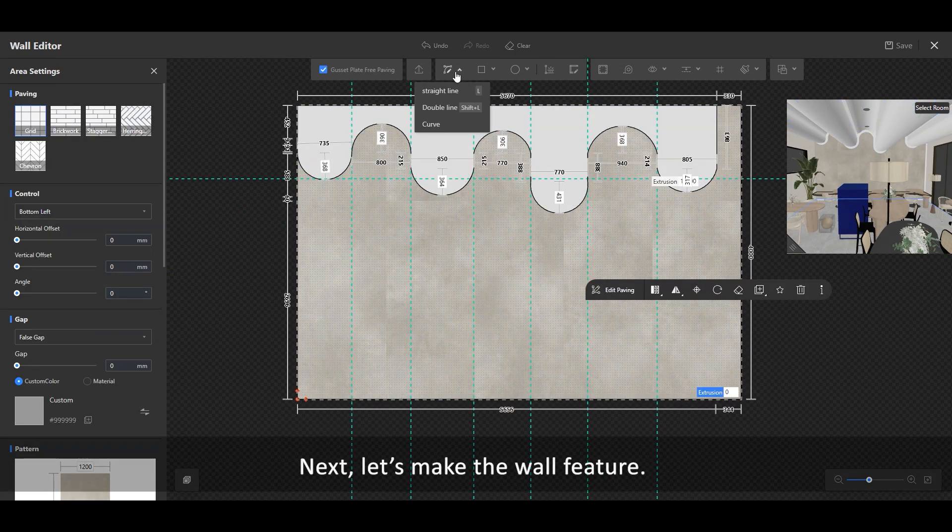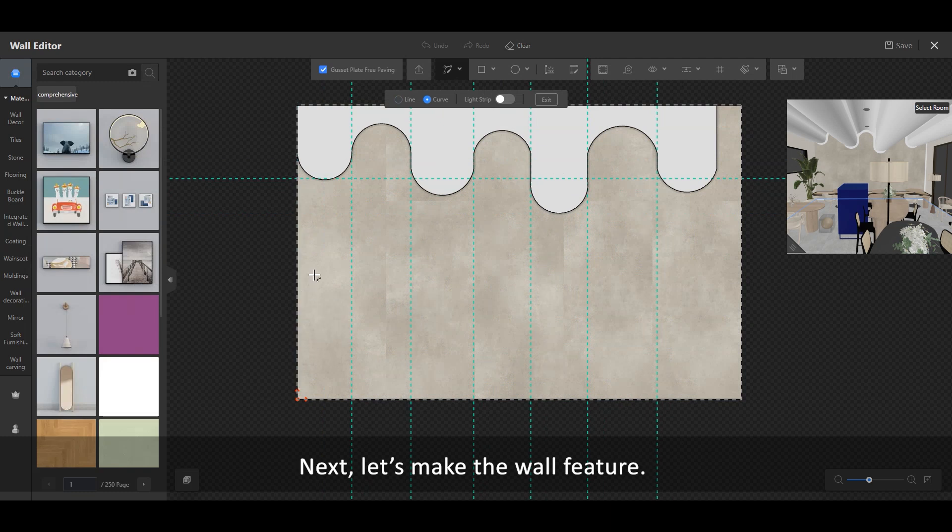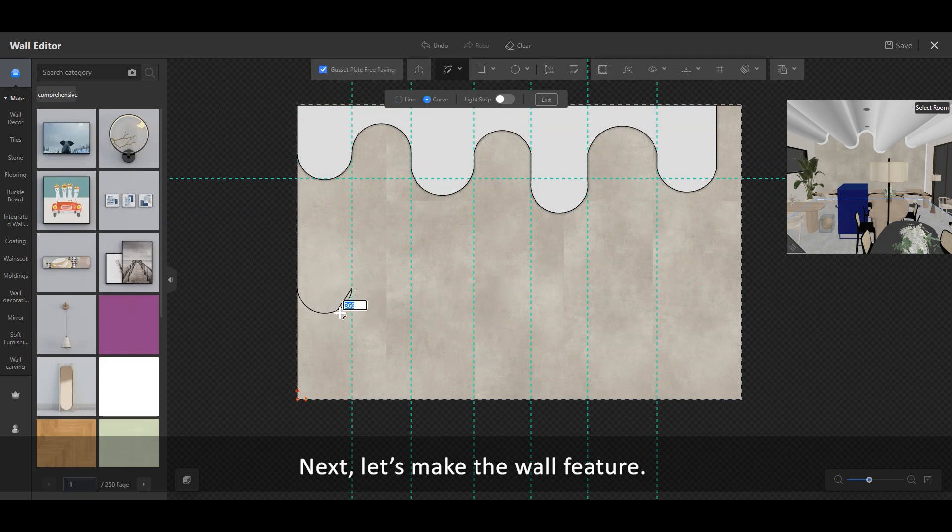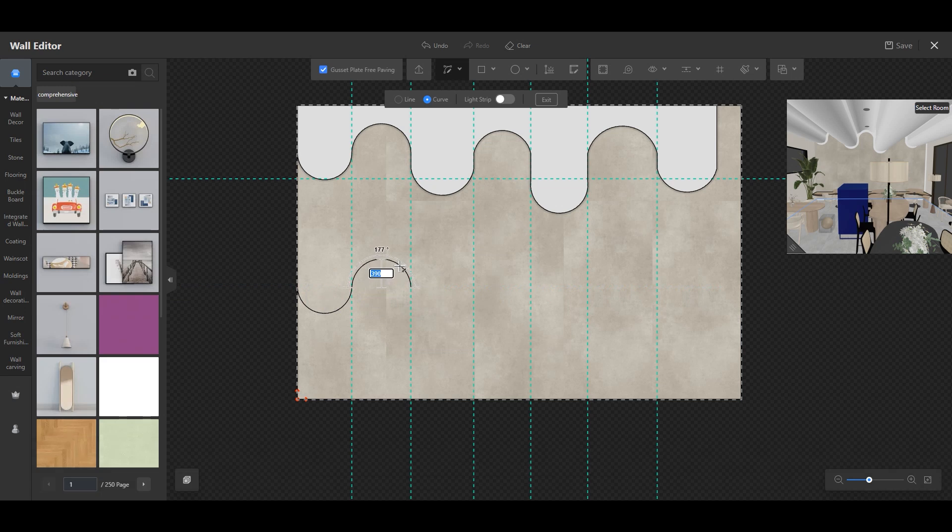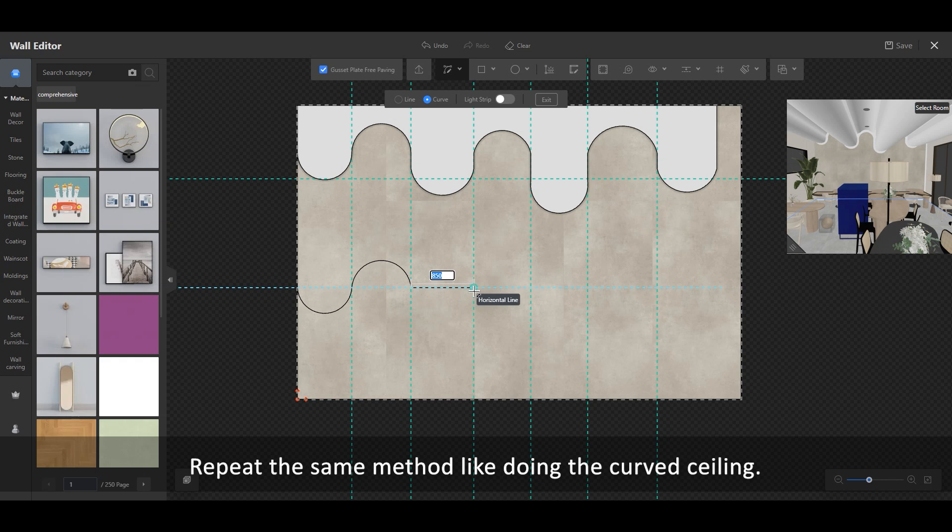Next, let's make the wall feature. Repeat the same method as for the curved ceiling.